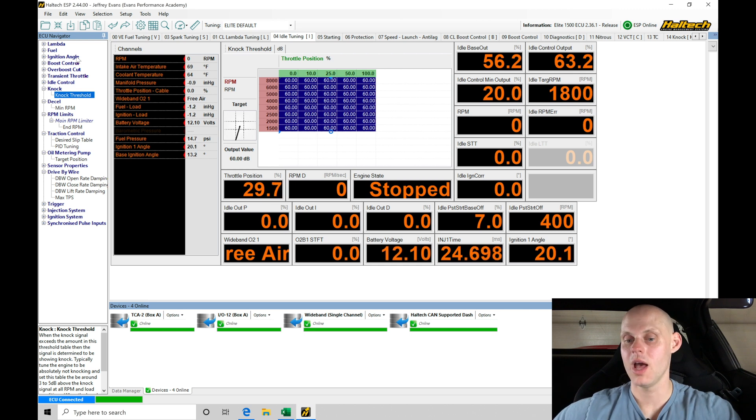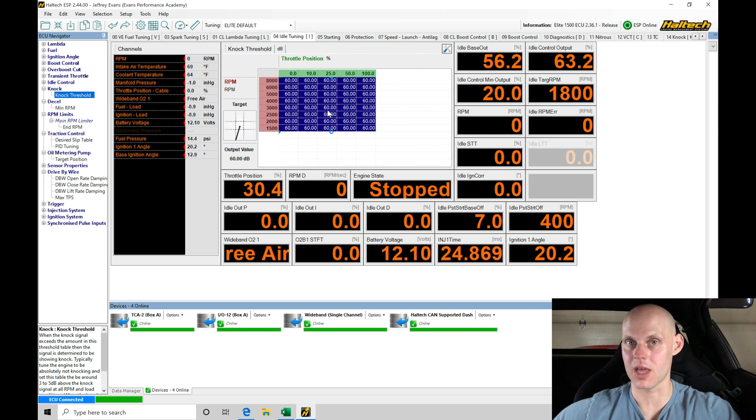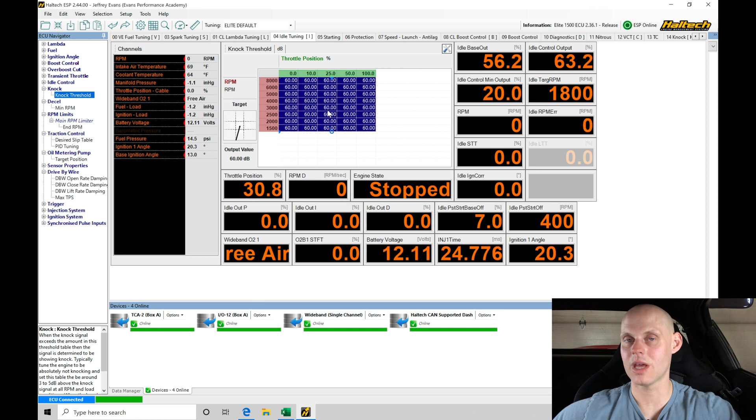It allows us to evaluate what the true knock threshold or knock level dB should be for the engine, because we would have no knock there. Then we can configure the table based on that.